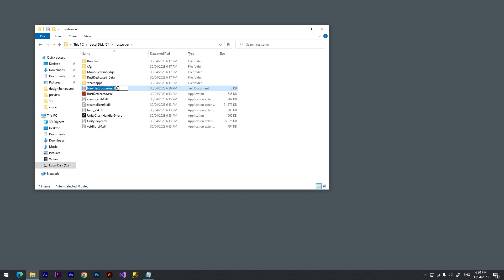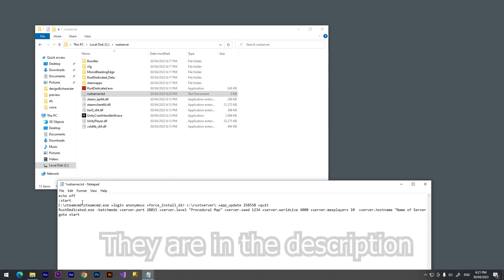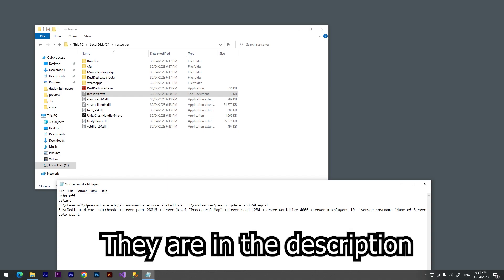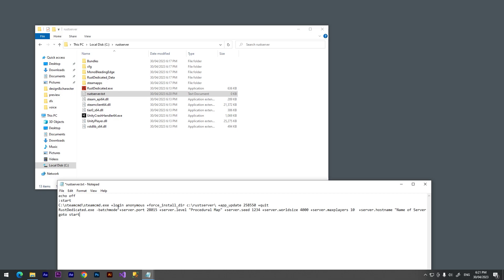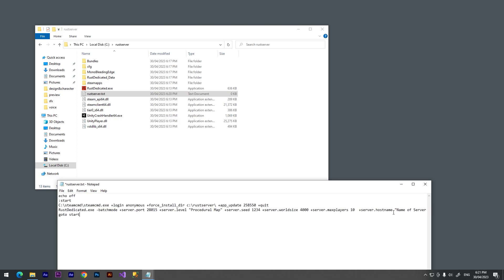Now we are going to create a new text document called Rust Server. Press enter and open it. Here we need to paste a few lines and here you can set up your server. Here you can change the map, the seed, world size, max players count, and many different settings. I won't change nothing. I'll drop a link in the description to an official site where you can find this information.